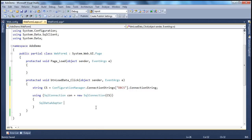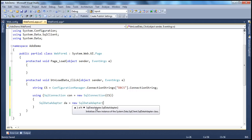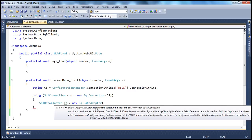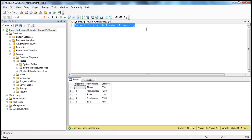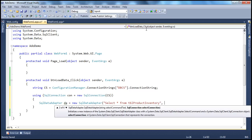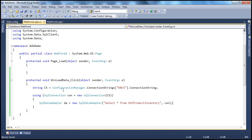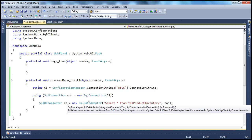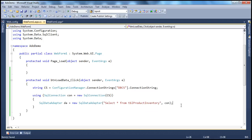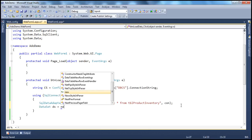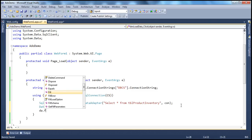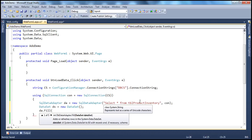Let's use the SQL data adapter object: SqlDataAdapter da = new SqlDataAdapter, passing the SQL command text and the connection object. The command we want to execute is the select query — let me paste that in — and the connection object to execute it on. We have covered the data adapter, SQL connection, and reading connection strings from web.config in previous sessions. Then we create the dataset object: DataSet ds = new DataSet(). We call the fill method of the data adapter, which automatically opens the connection, executes the command, retrieves the results, fills them into the dataset, and closes the connection.